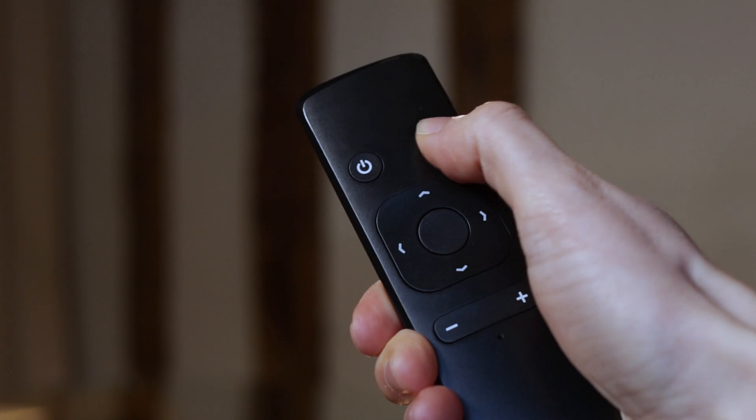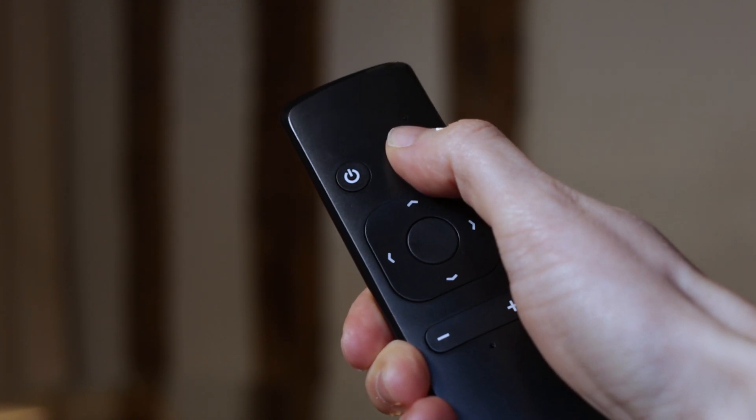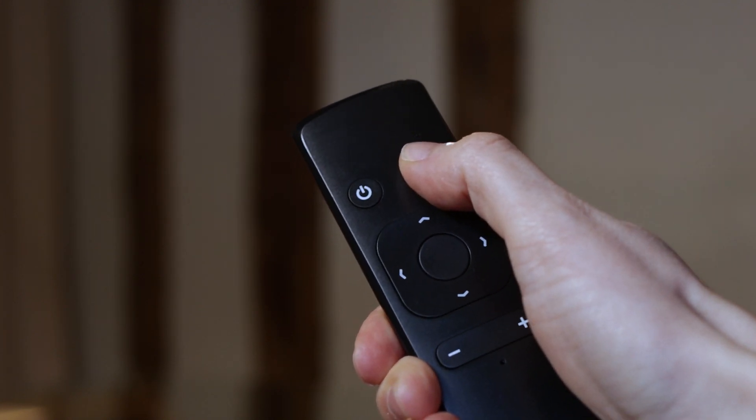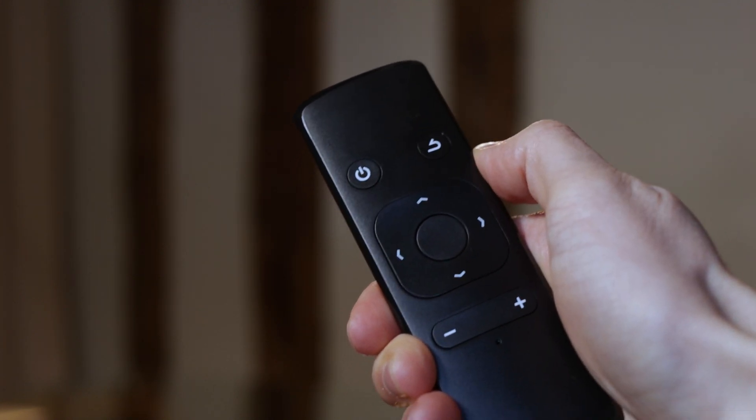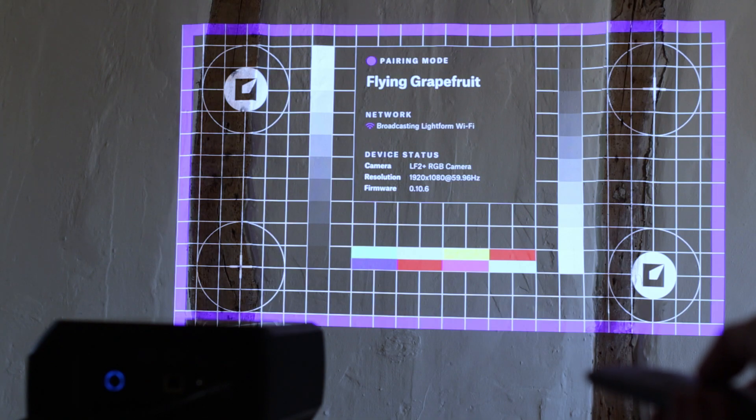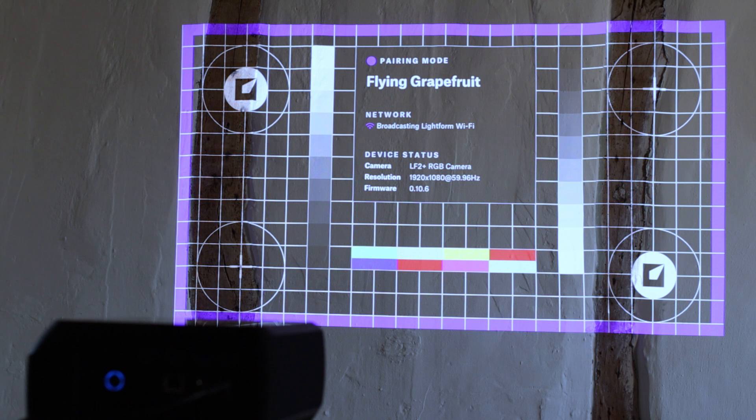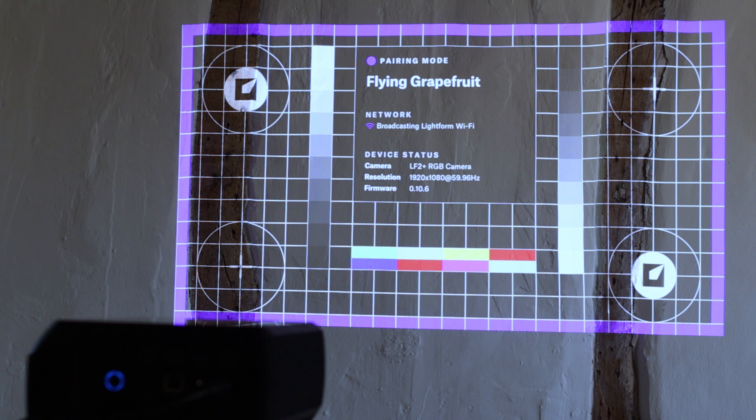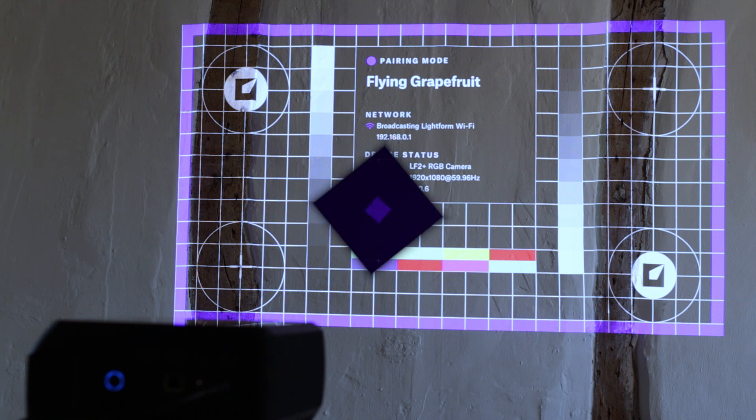Pressing the back button three times puts the device into pairing mode, but note that new devices that have never been switched on are already in pairing mode. If your device is in pairing mode, the test card will have a purple border.